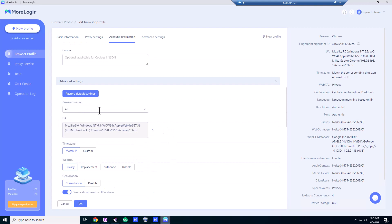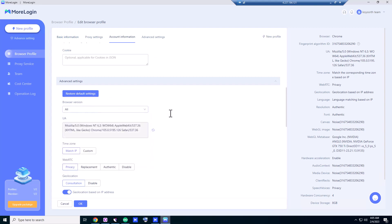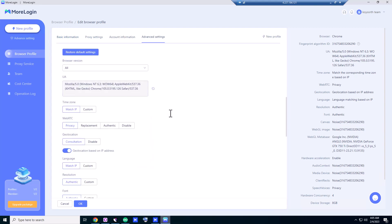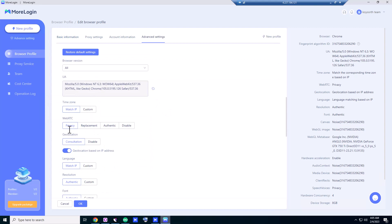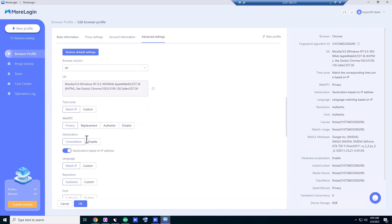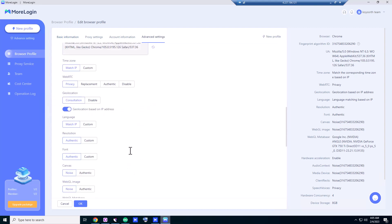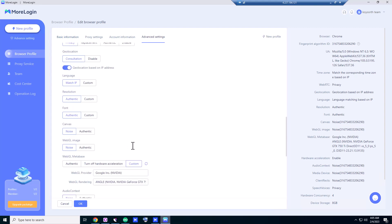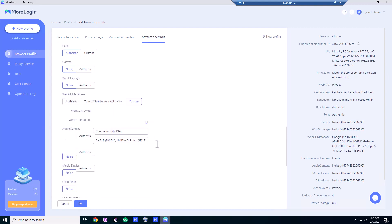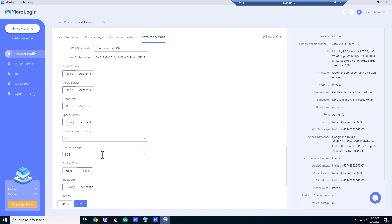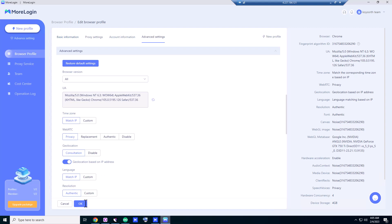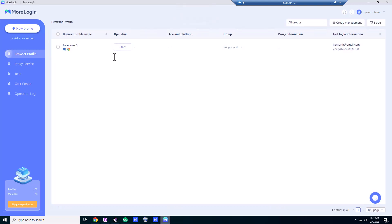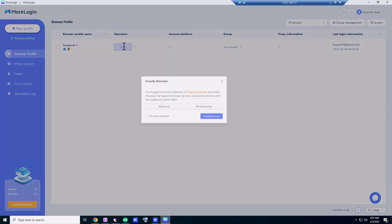For advanced settings, browser version we're going to use 'all,' and WebRTC we're going to click 'privacy'—or you can use 'disable.' You're going to play around with this, and the important thing—you have to play around with this too. Let's save this one and let's test our browser.